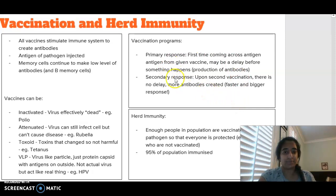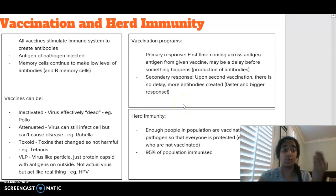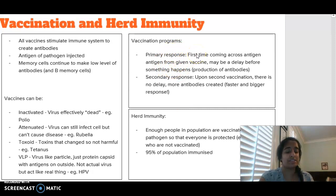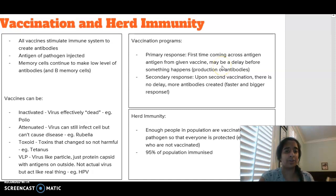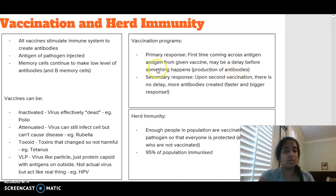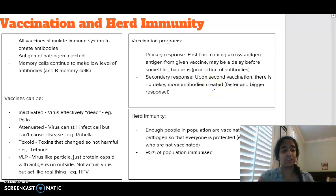We have lots of vaccination programs, and in a vaccination program there are usually two or more vaccines that occur. The first time you're given a vaccine, you're coming across that particular antigen for the first time, and there might be a little bit of a delay in your body creating those antibodies — that's what we want. But when we are vaccinated again for a second time, we call that our secondary response: there's not going to be a delay, there's going to be more antibodies created and they're going to be created a lot faster, causing a much bigger response.